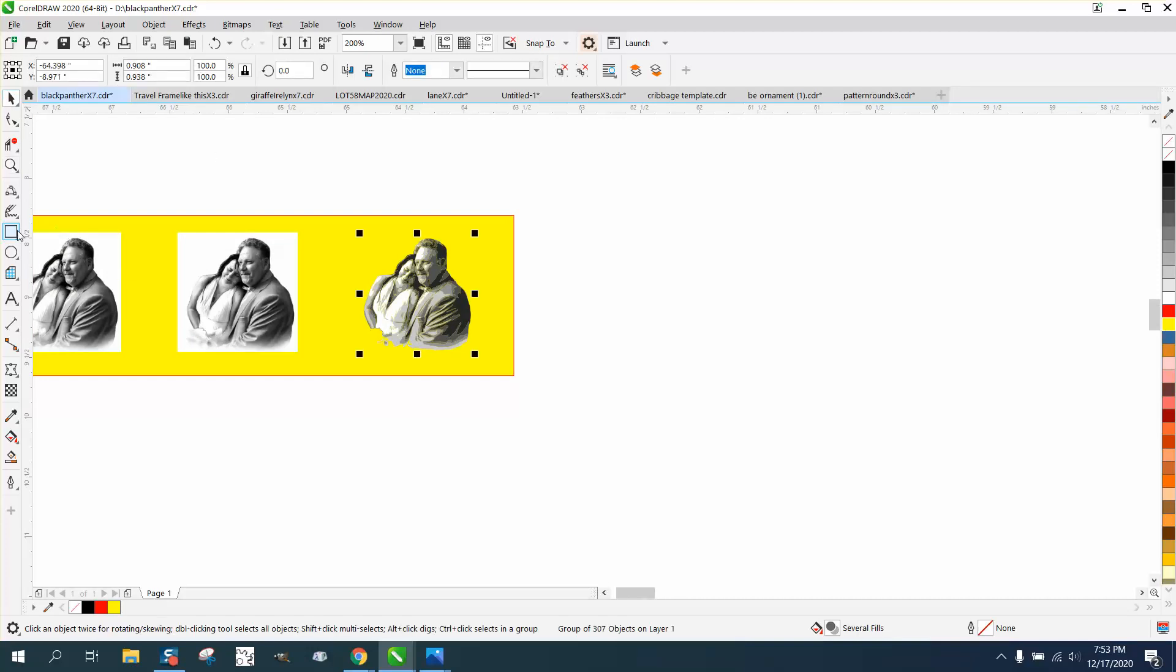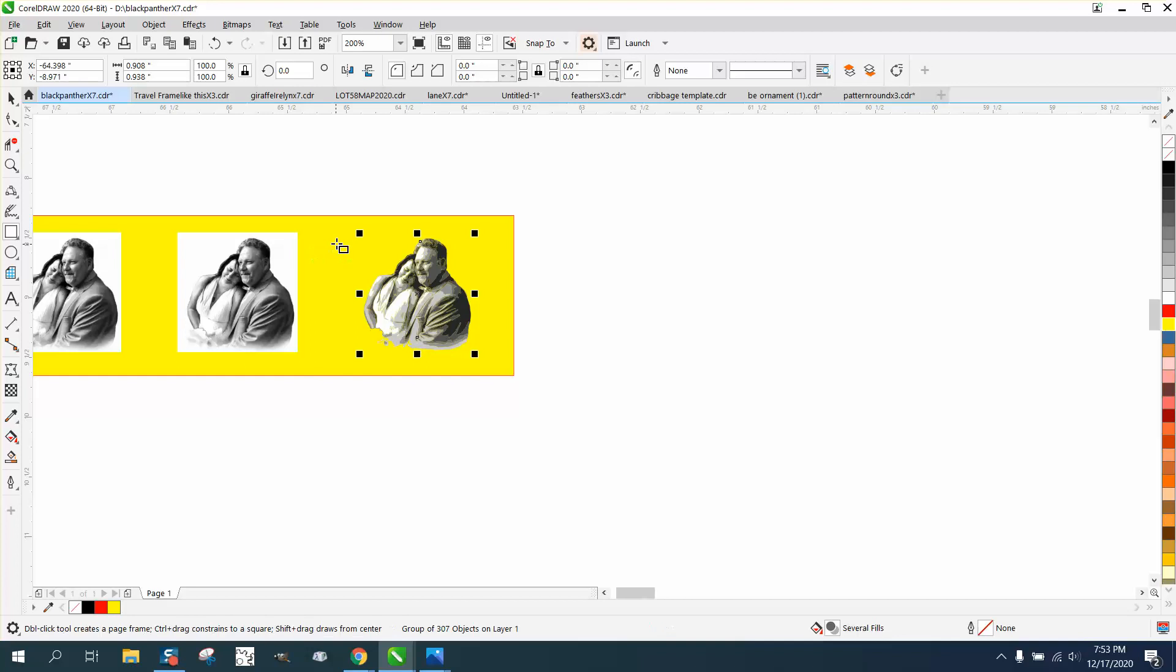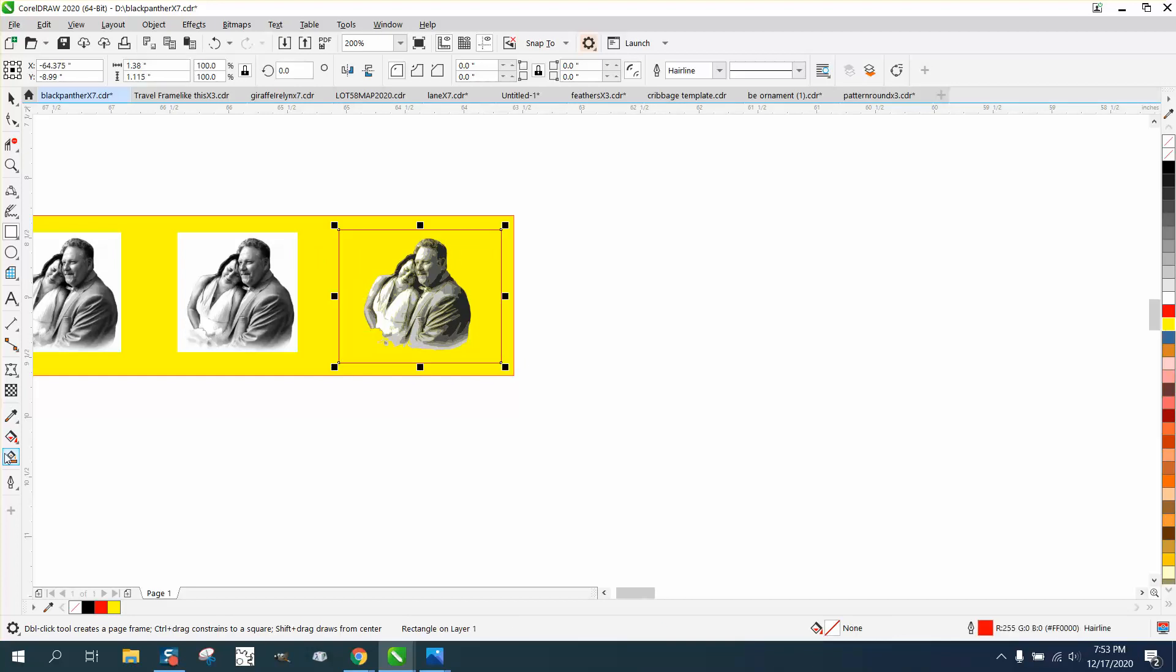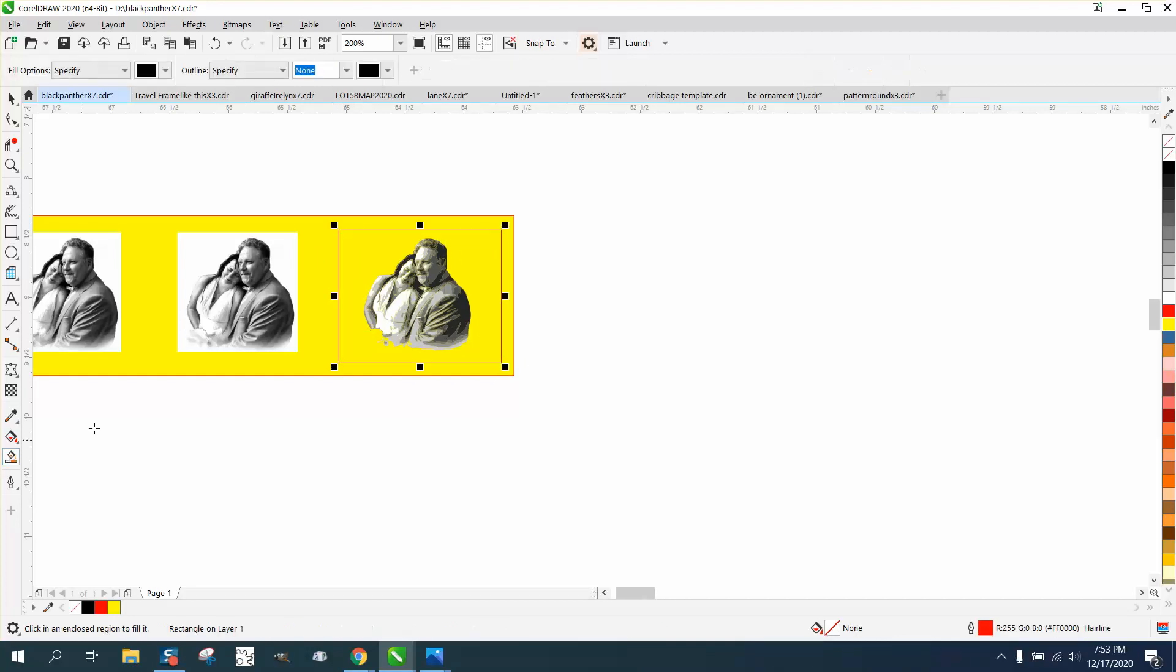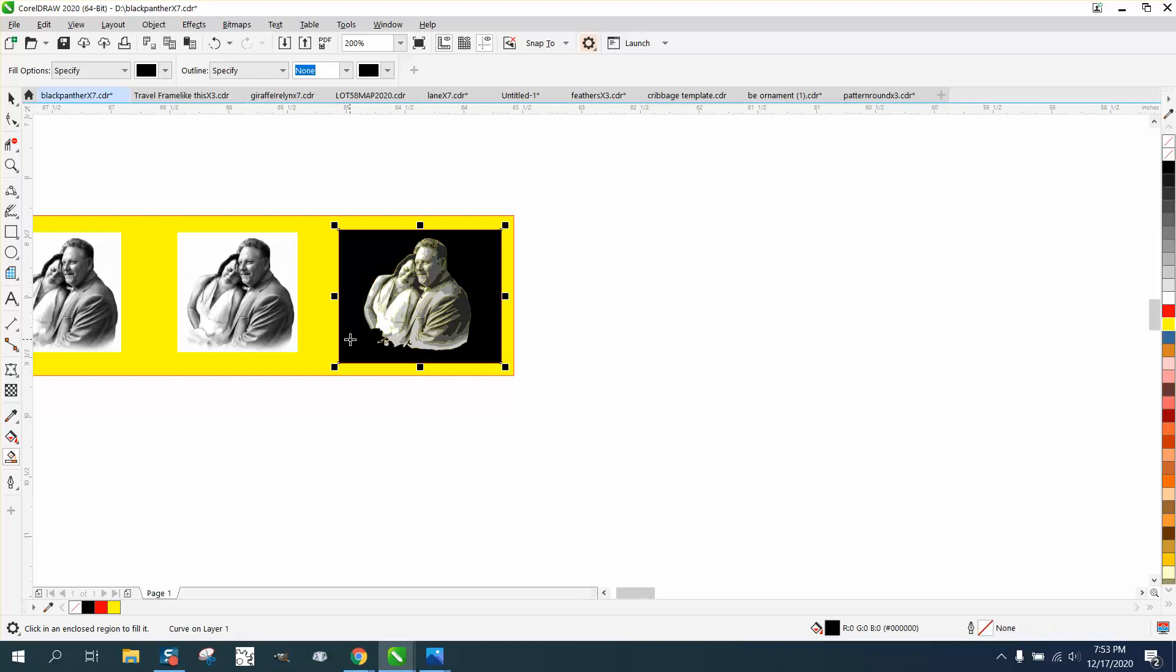So I'm going to take that picture, and I'm going to put a box around it, and I'm going to use the SmartFill tool, and I'm going to fill that in.